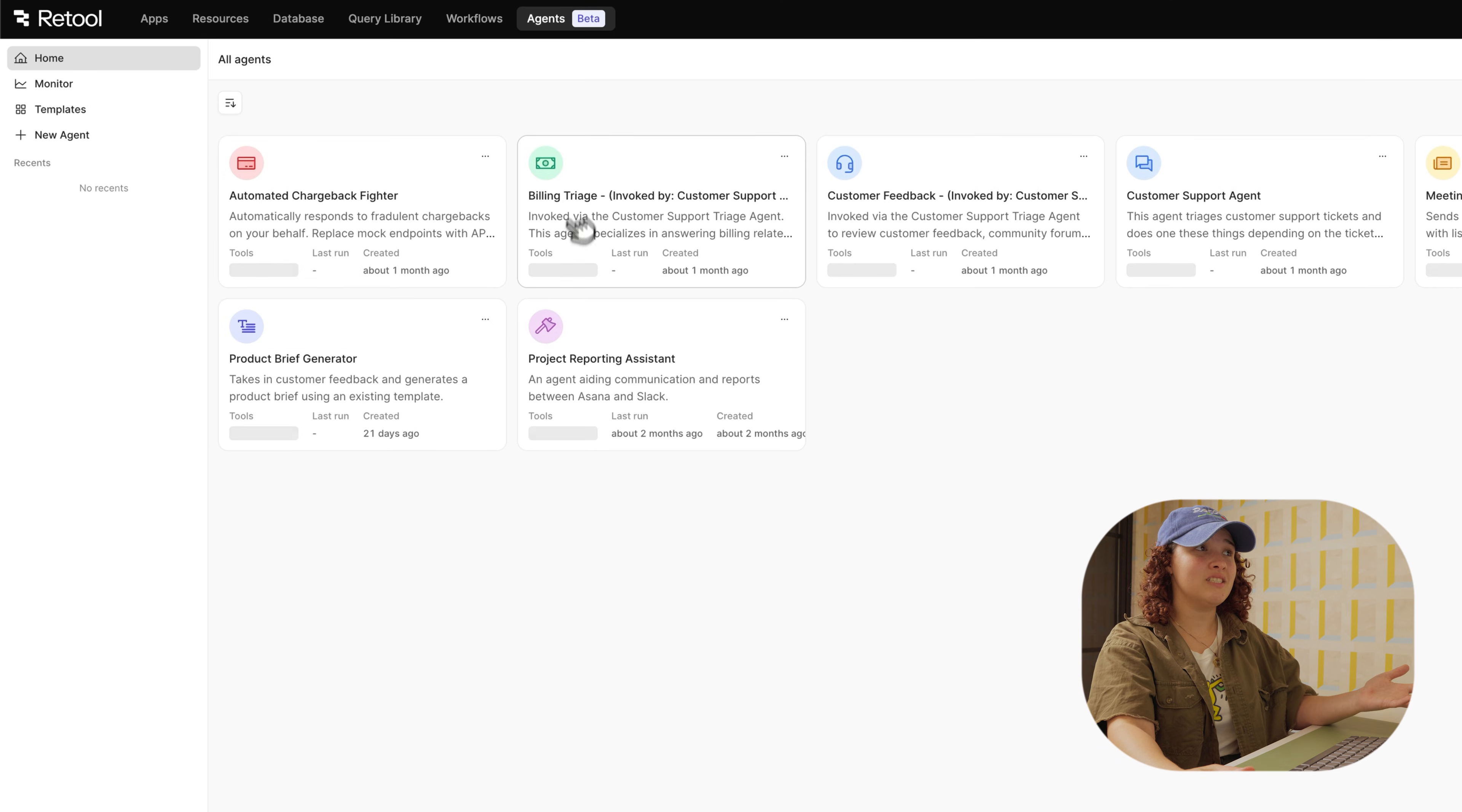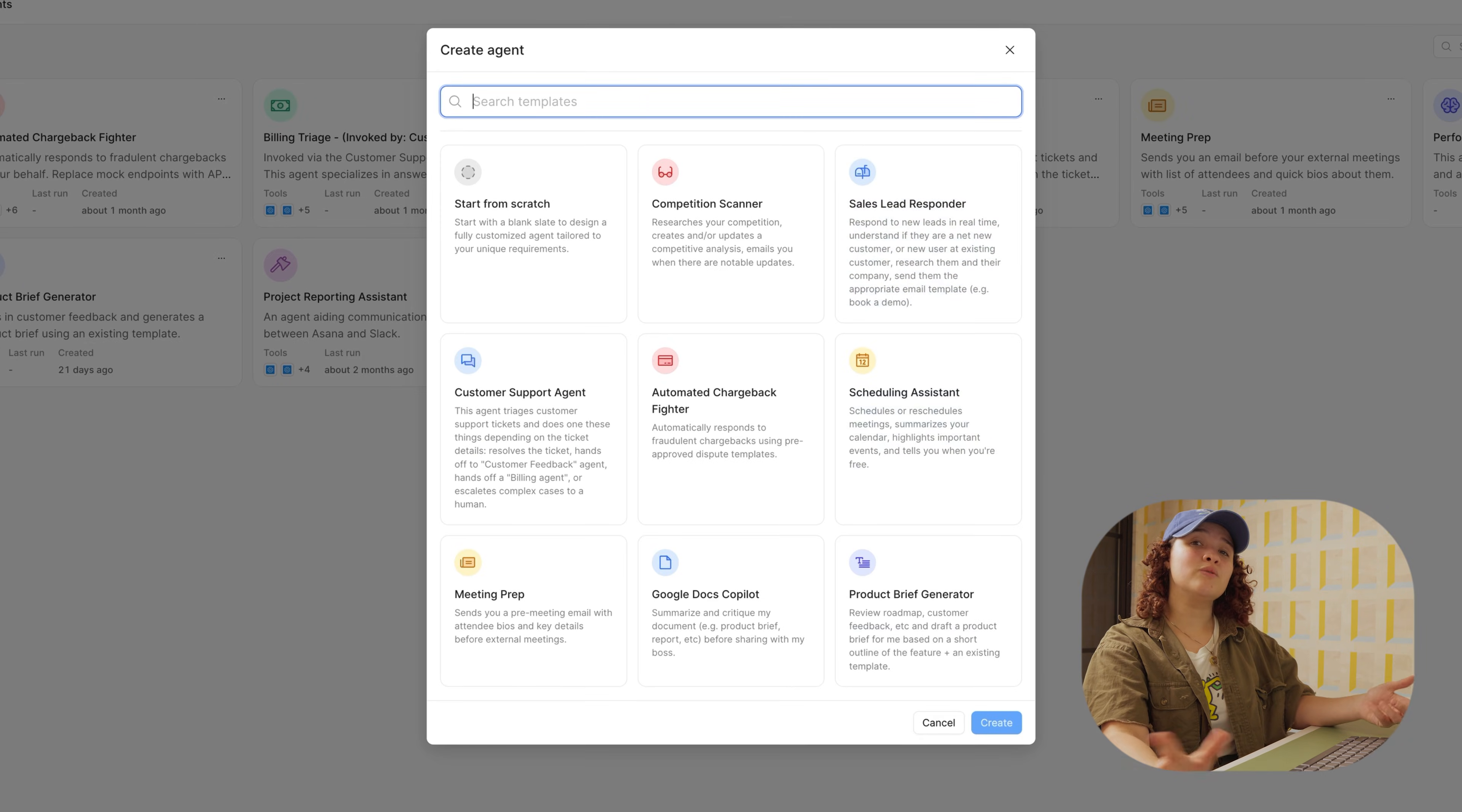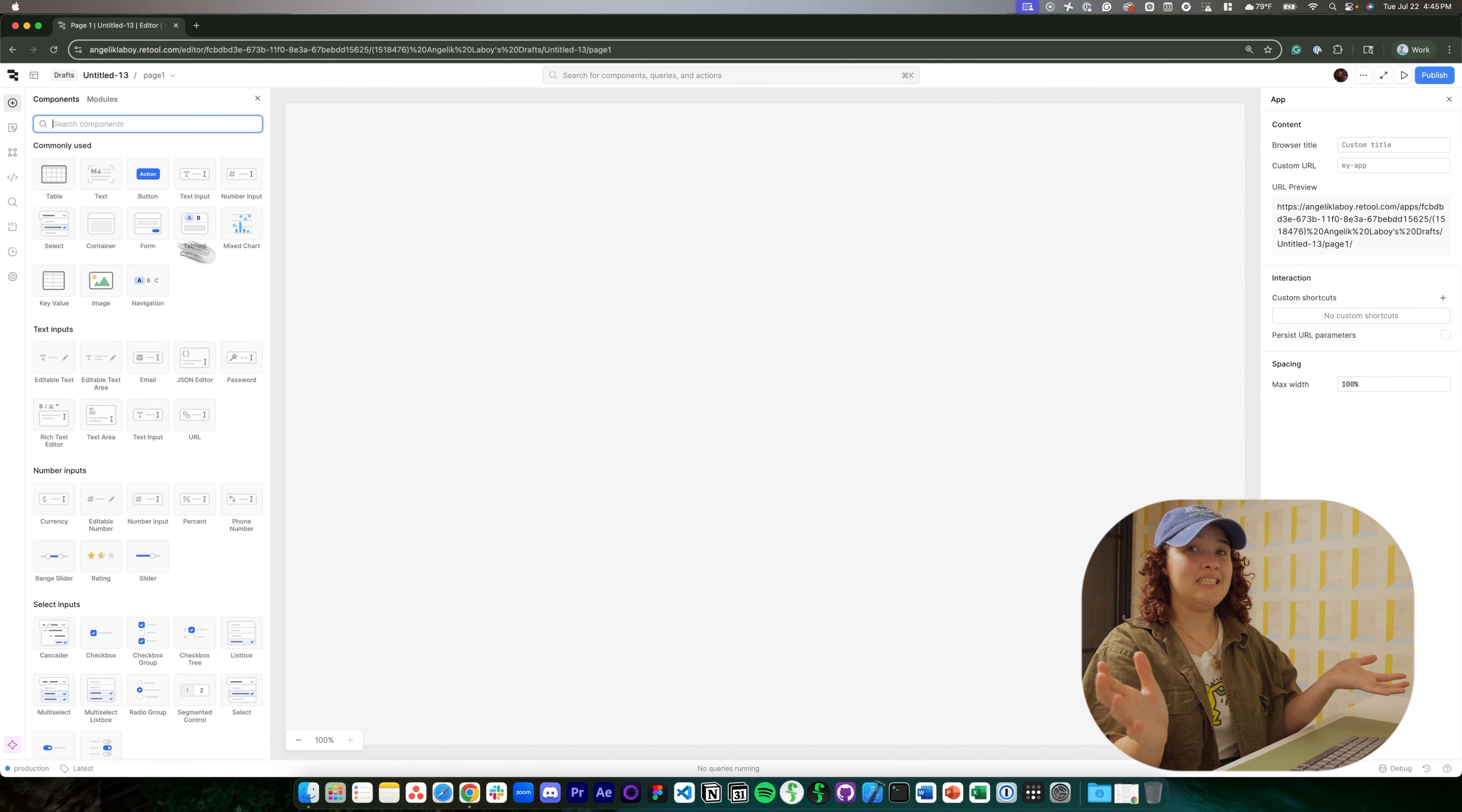And then lastly, we have agents, which are LLMs that can make decisions, take action, and continuously improve. Now, if we go back, we're going to create our first app. So we'll go over here and create and click on app. Now we've landed directly into our Retool IDE.